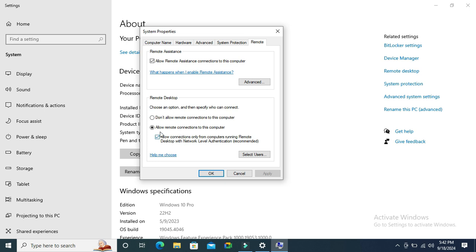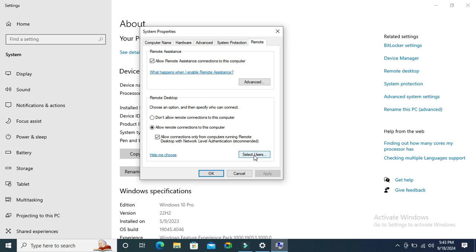click on Allow Remote Connections to this computer and then click on Select Users.